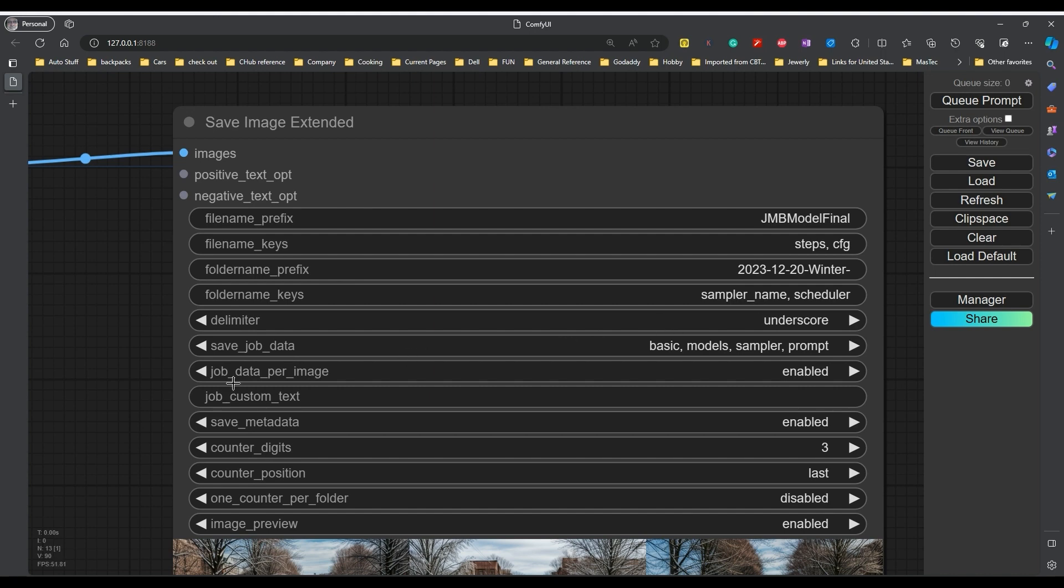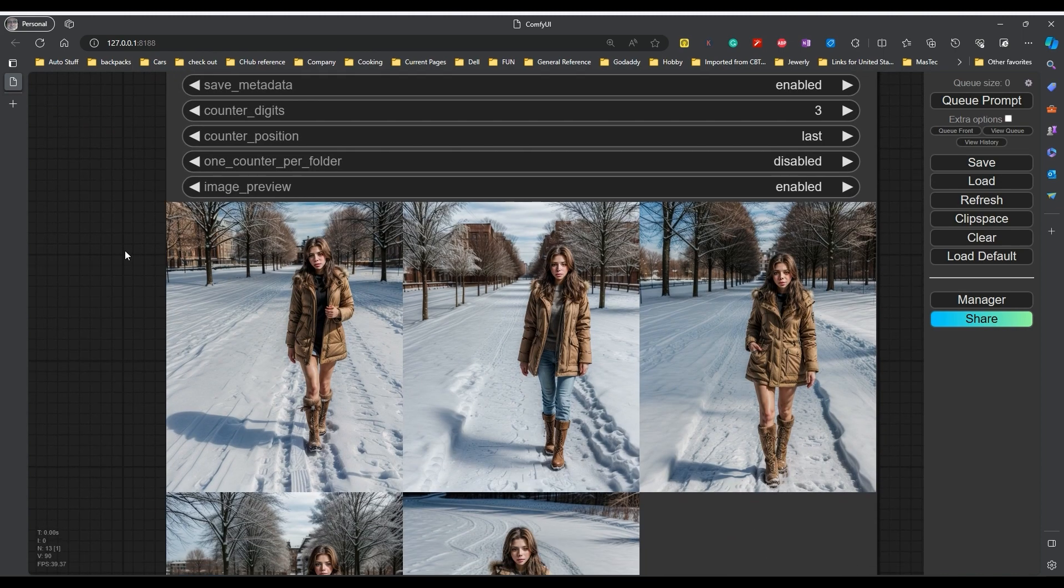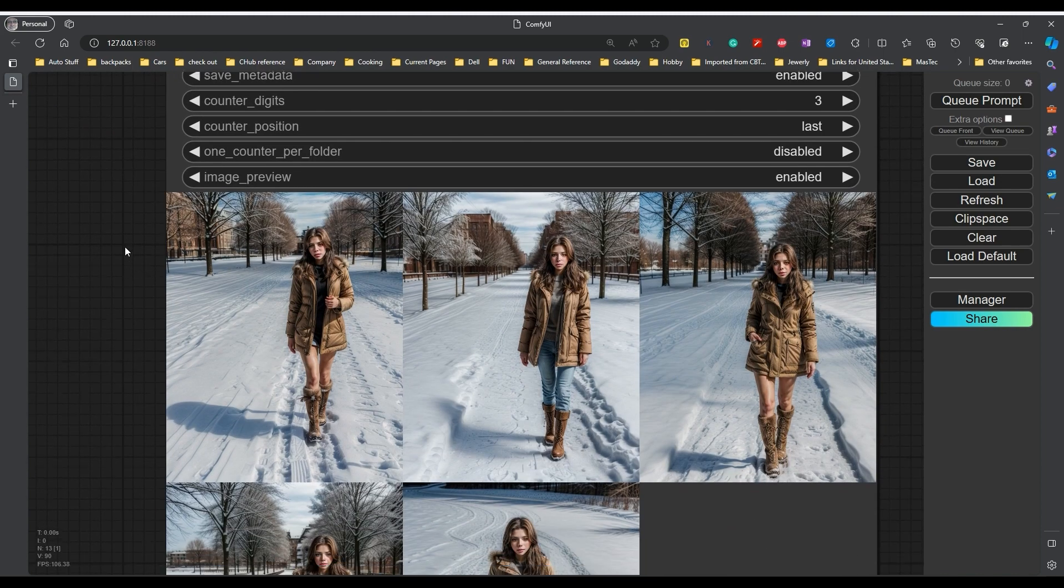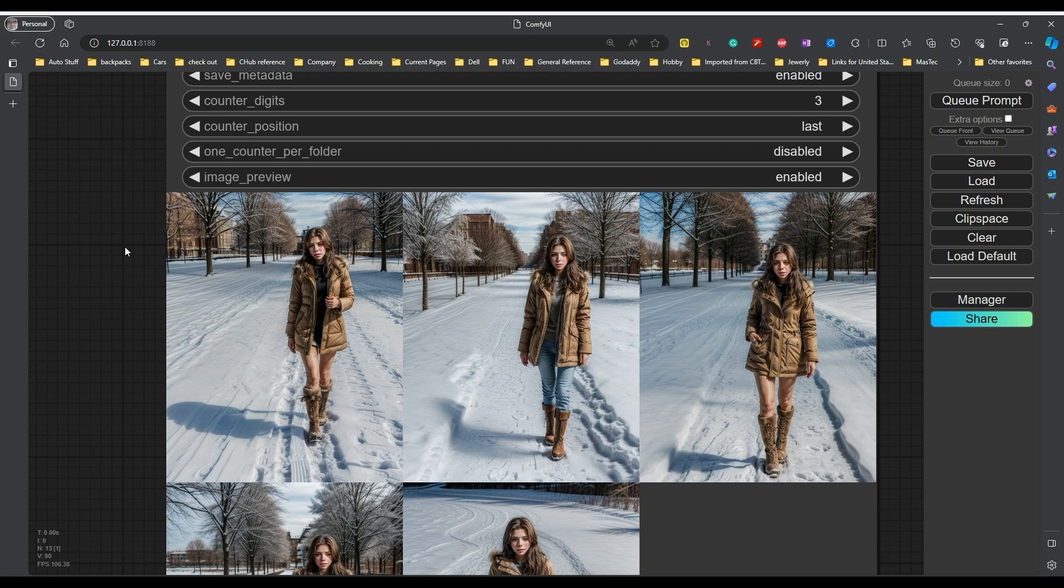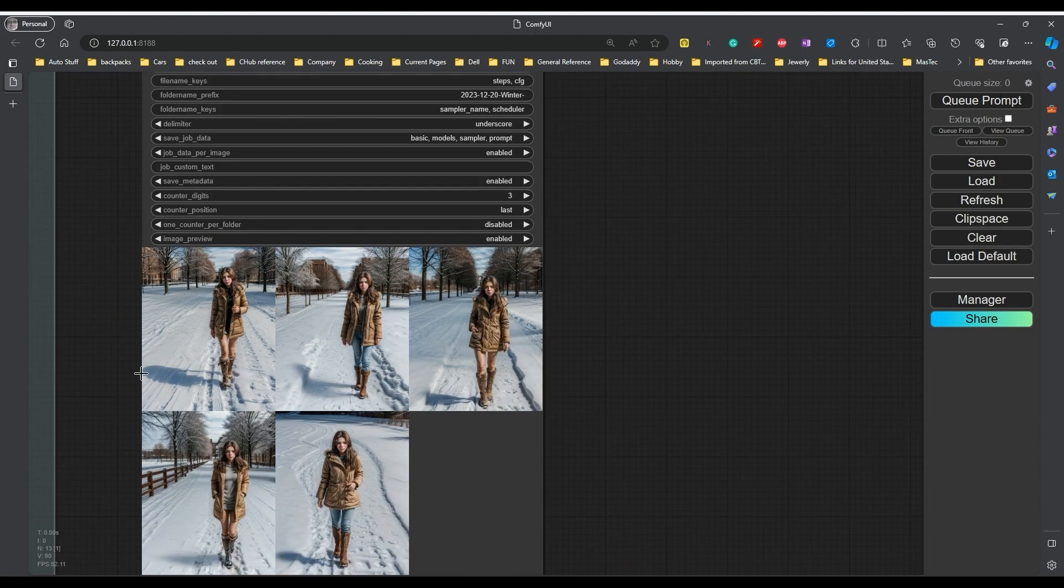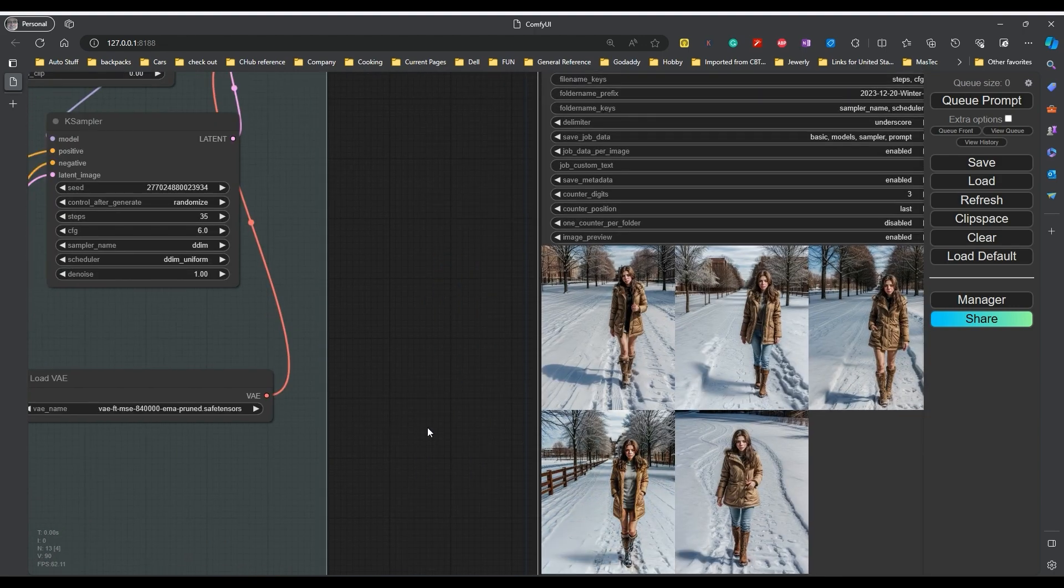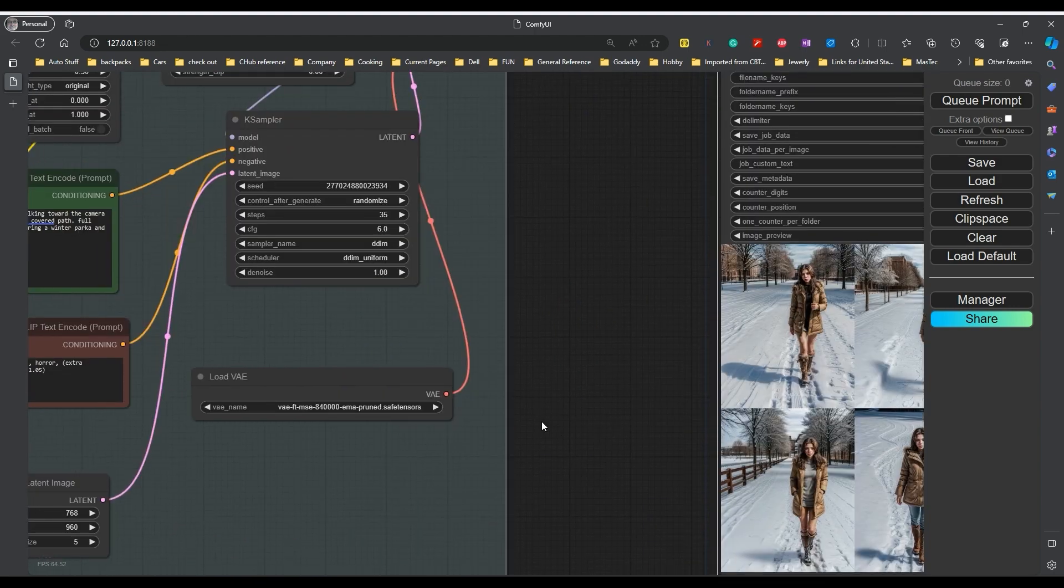Now, why would you want to use ComfyUI over, let's say, the other stable diffusion GUI that I showed before? This is much faster than the other setup was. It seems to give relatively good results so far. Now, this is just doing a face replacement and a small prompt. Notice I didn't have to add in any extra steps.